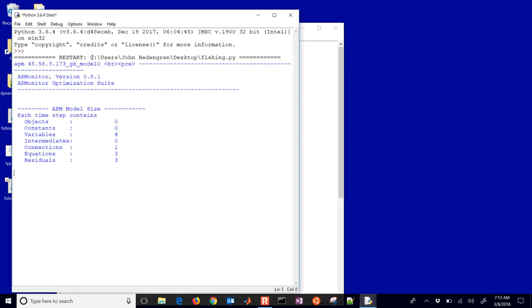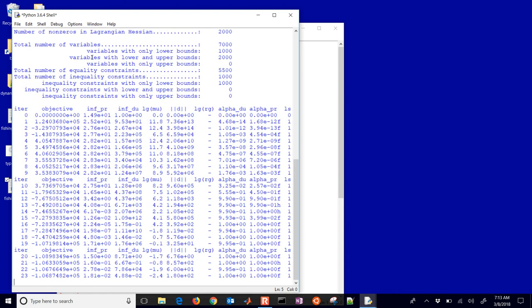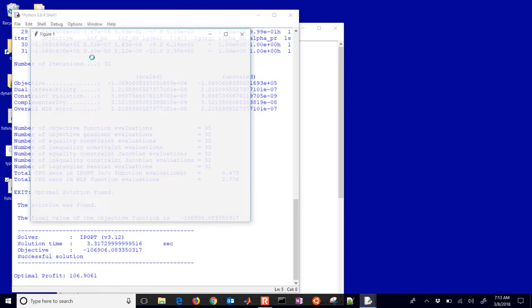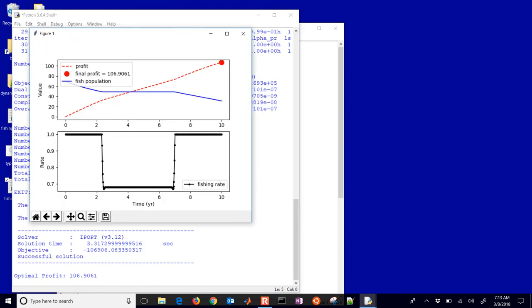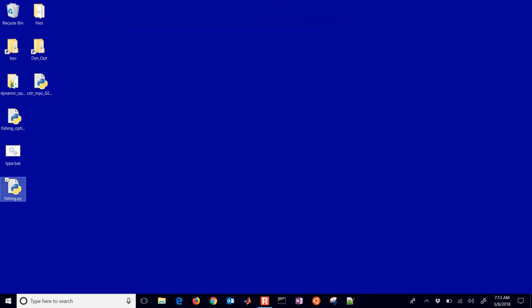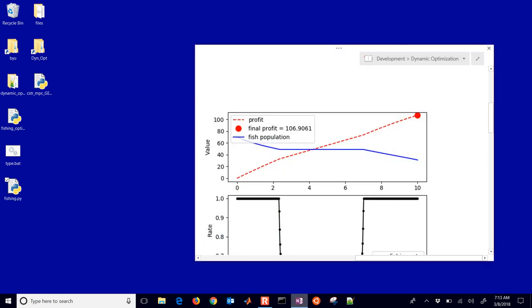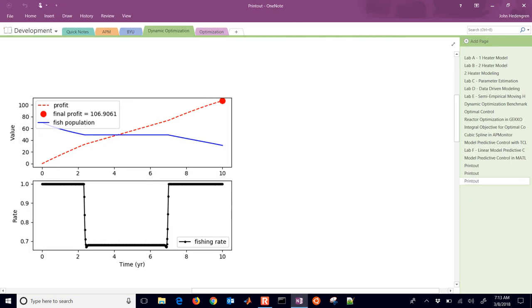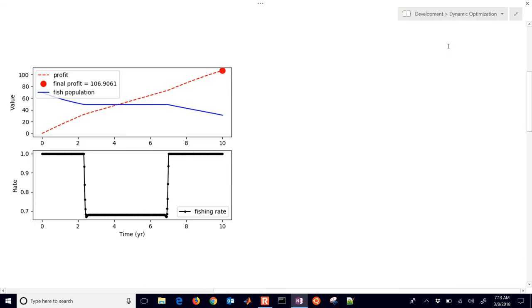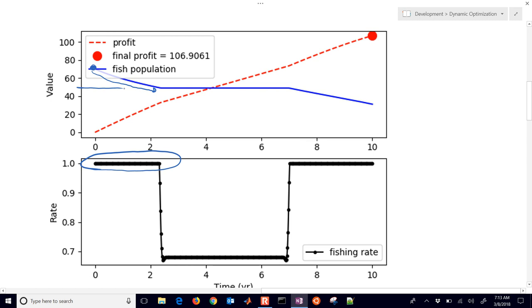So here is the fishing module and it's going to solve with the IPOPT and then you see the solution. So the optimal profit is 106.9. That's the final at the very end. And let's just go back to our solution. We'll just talk about this a little bit. So at the beginning, we started off with a population of 70 right here. And we're going to put our fishing rate at a maximum. So the fish population is going to drop and it's going to drop to about 50 or so. And that's, it looks like a sustainable population.